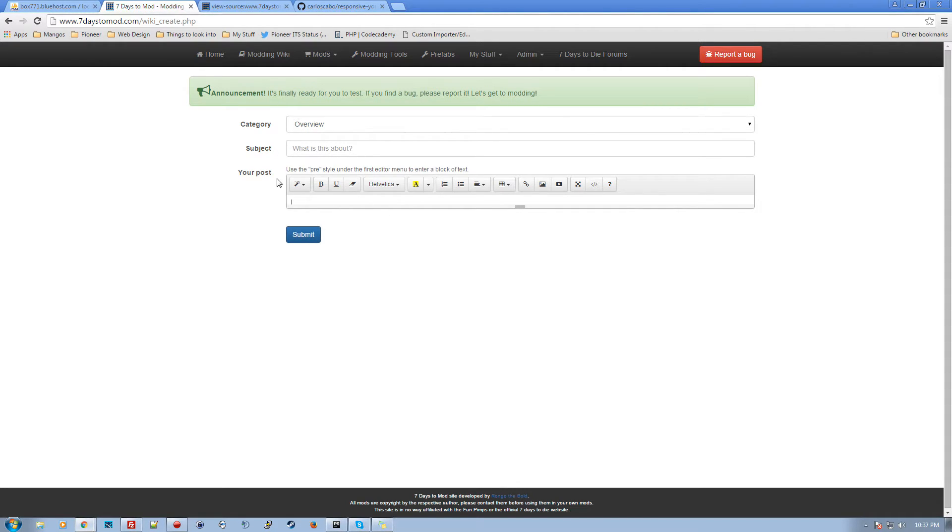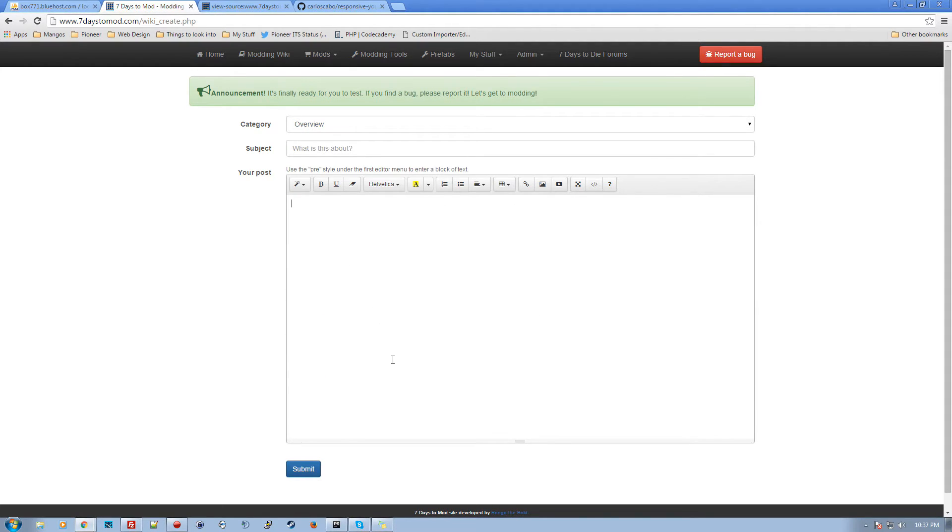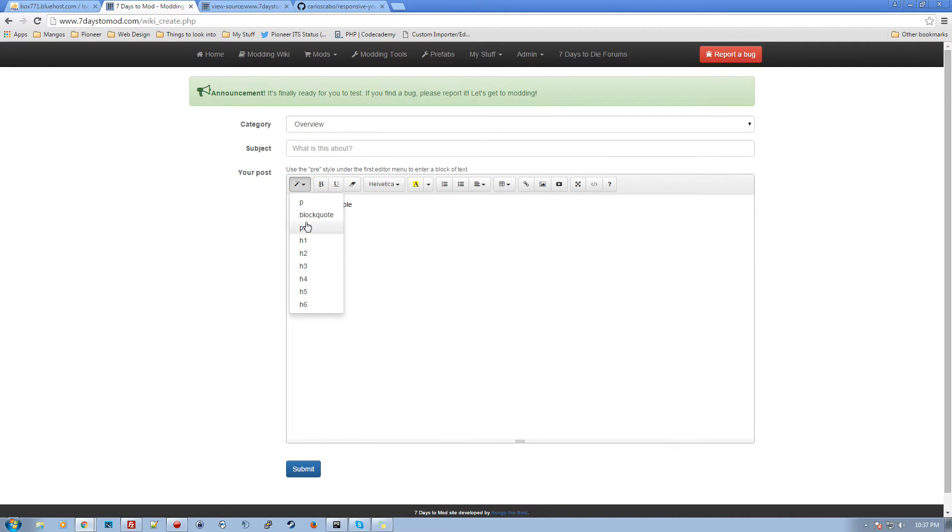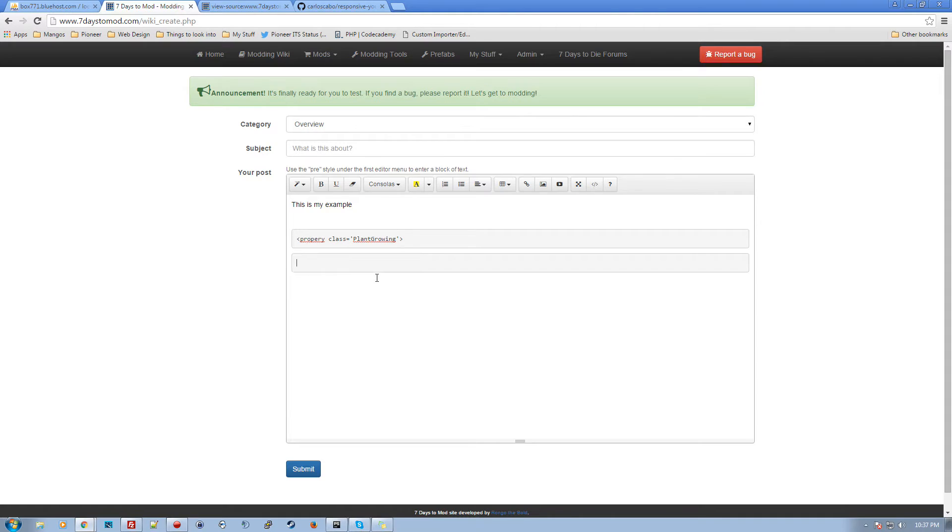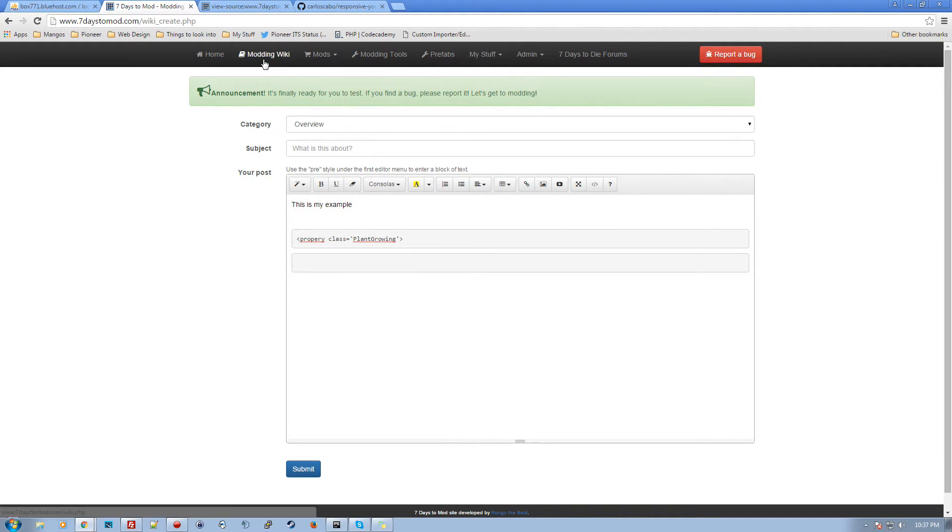And you have a subject, and then you just start writing. The post can accept code blocks. All you want to do is when you're posting in here, you got some text like 'this is my example,' and then you got a spot where you want to put some code, go up here and just pick the pre, and then you can put in your code like 'class equals plant growing' or something like that.